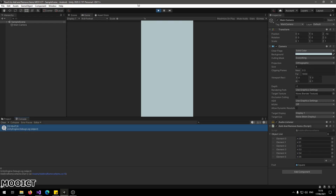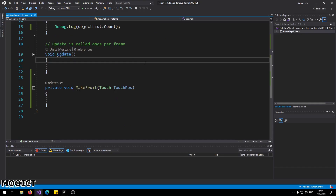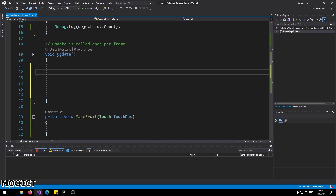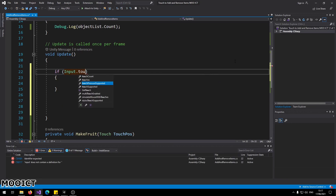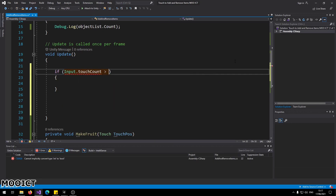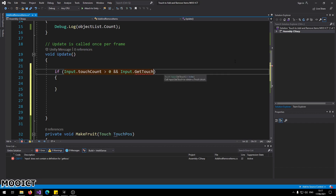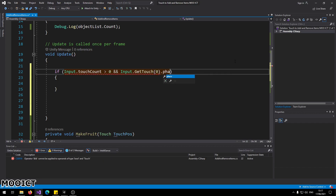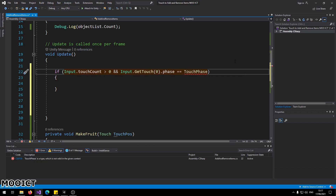Let's go back to Visual Studio. Inside the Update function, we're going to say: `if (Input.touchCount > 0 && Input.GetTouch(0).phase == TouchPhase.Began)`.